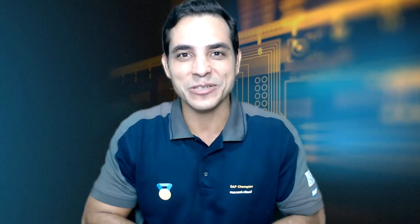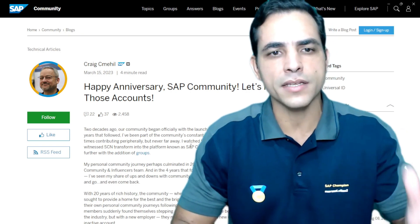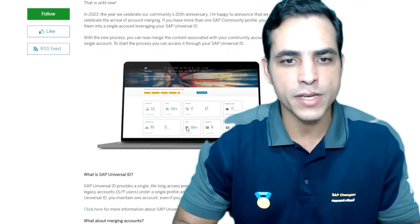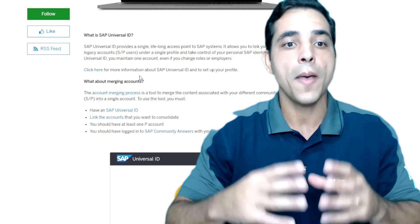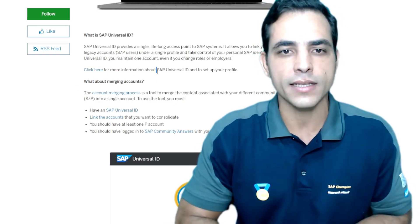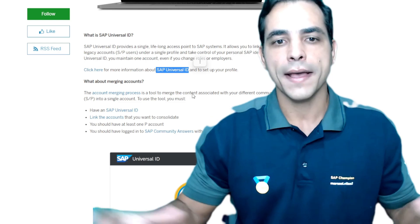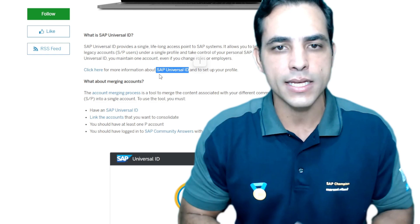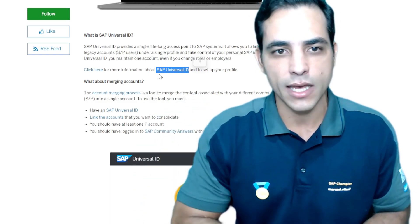I will guide you step-by-step how to achieve that. Please take a look here. This is the Craig Chimayu blog post where we are celebrating the 20th anniversary of SAP Community. We are talking about Universal ID — how to create it and how to merge your multiple accounts into a single profile to access SAP Community Network, gathering all features, information, number of credits, blogs, profile data, badges, and so on.